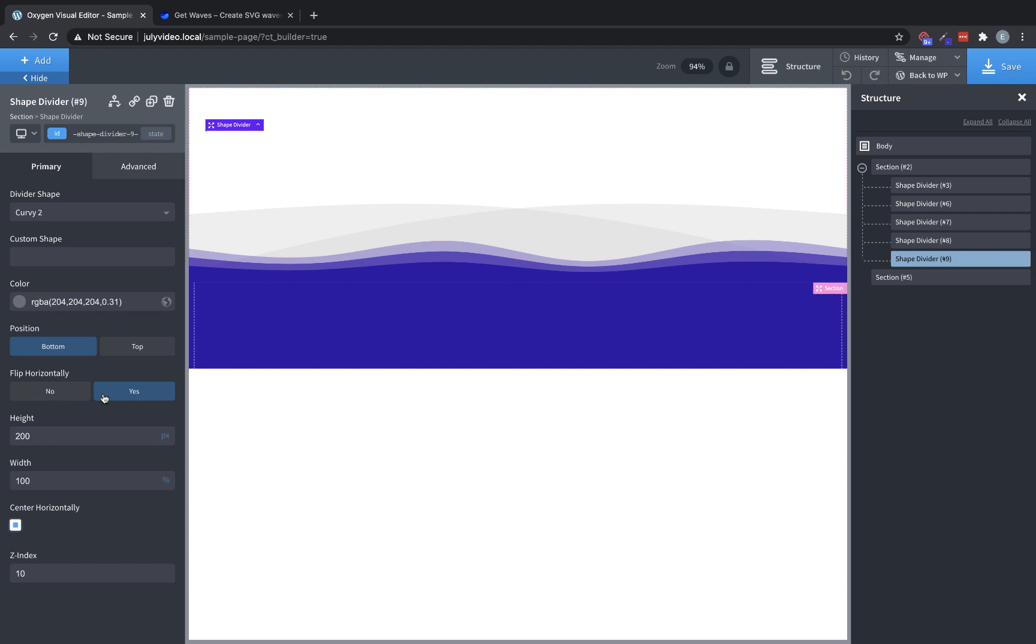So again, this is Elijah with the Oxygen team, and that's a look at shape dividers in Oxygen. Thank you for watching.